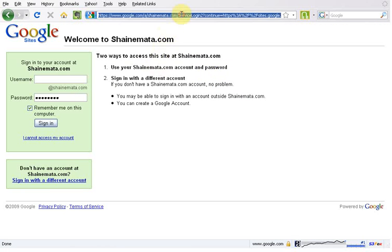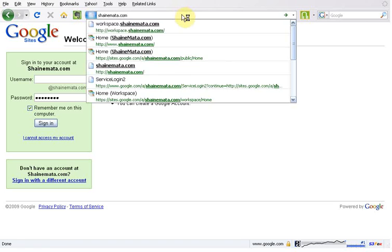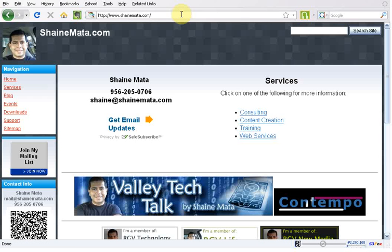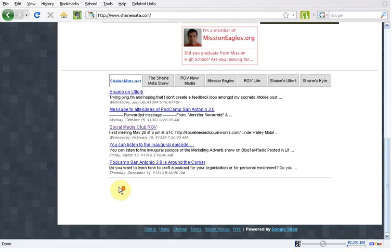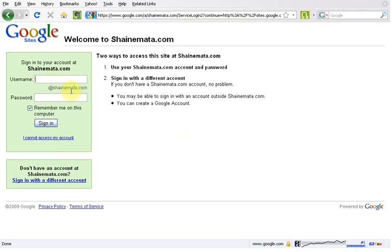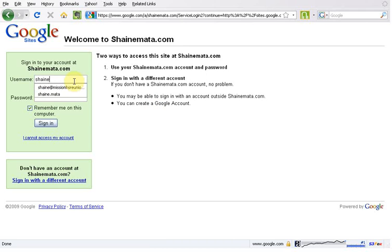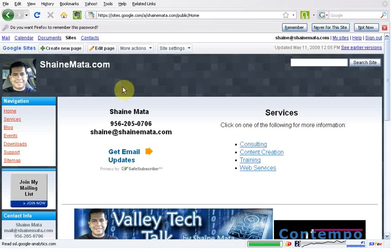Let's go to shanemata.com. There we go. So, as you can see, there's nothing up here at the top, and once you sign in, it takes you to a login page, and voila.